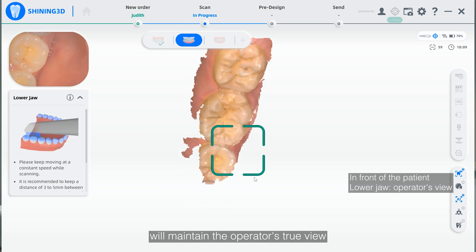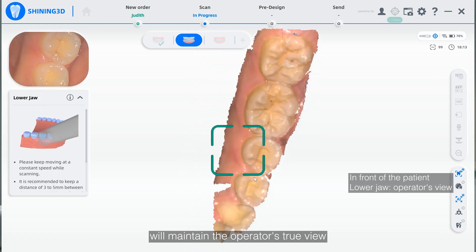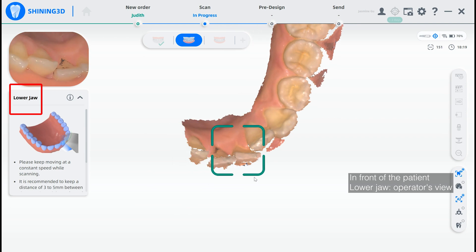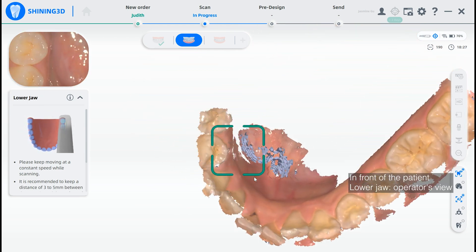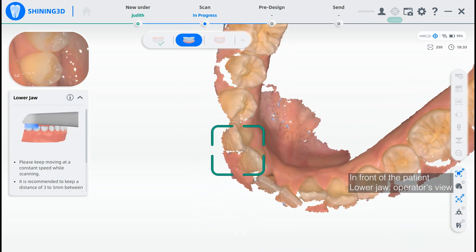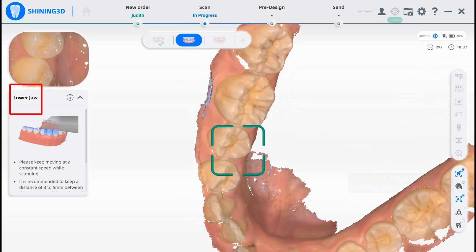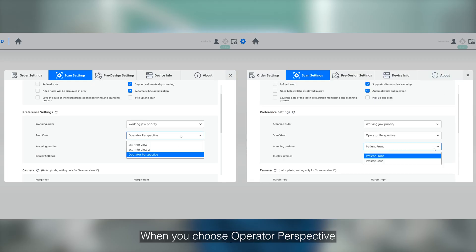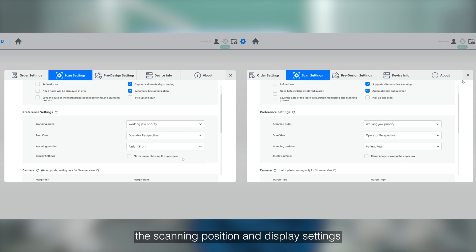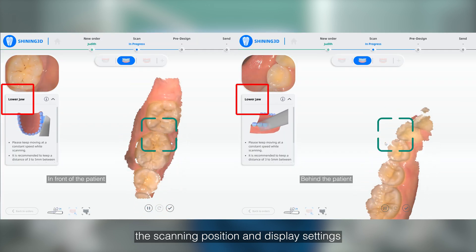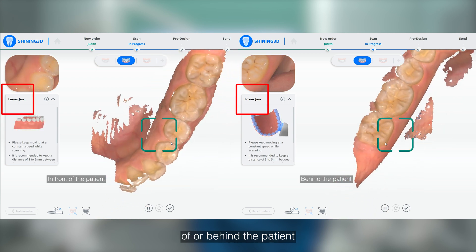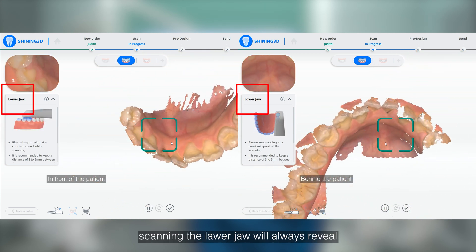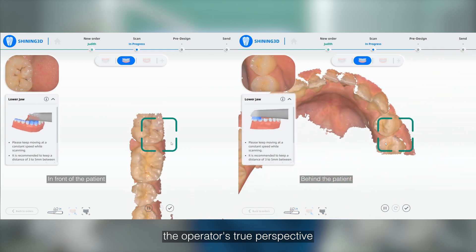The scanning image of the lower draw will maintain the operator's true view. When you choose Operator Perspective, you can also manage the scanning position and display settings. No matter standing in front of or behind the patient, scanning the lower draw will always reveal the operator's true perspective.